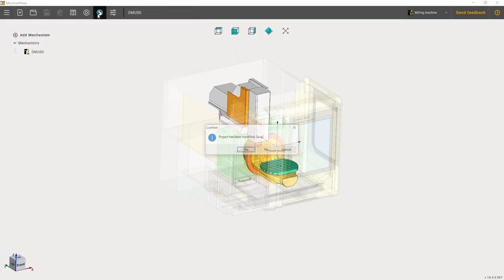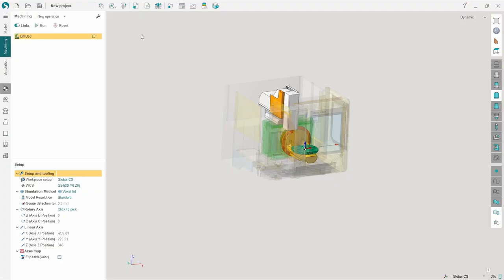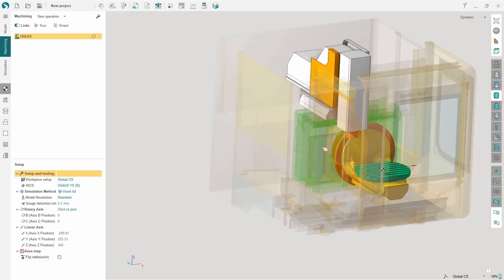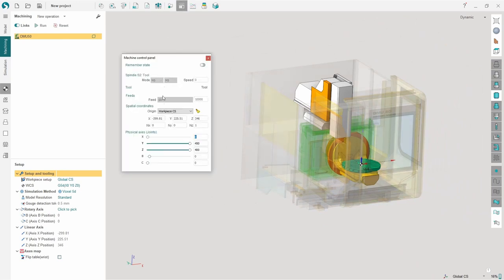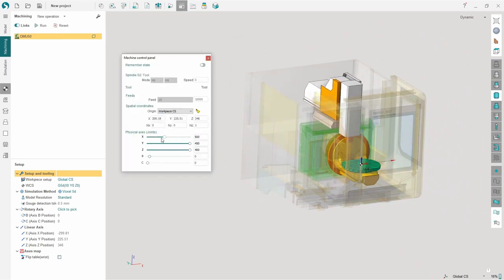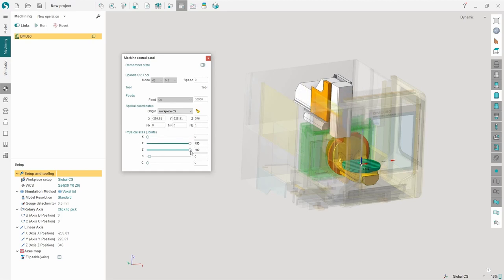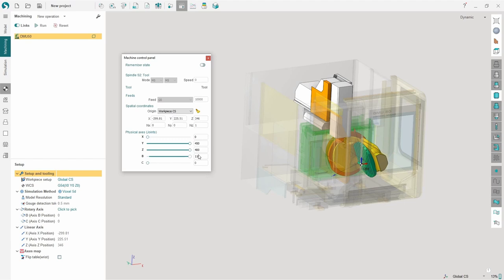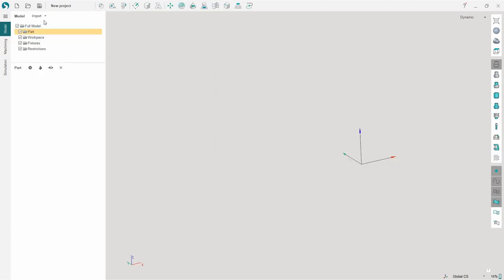In order to open the machine in Sprutcam, you need to press the corresponding button in Machine Maker. The machine will be then imported into Sprutcam. In the machine control panel you can see how the machine joints are moving.